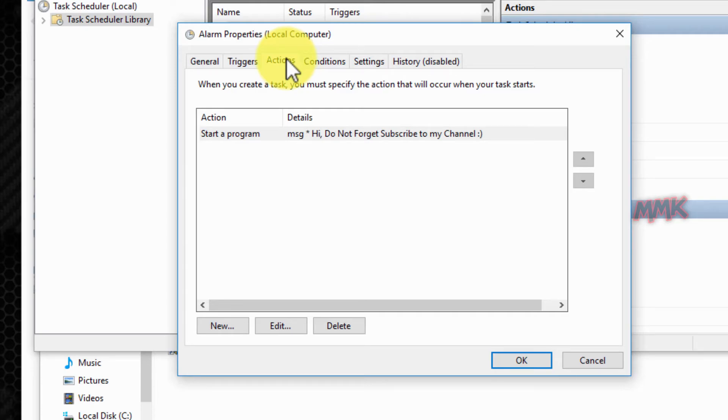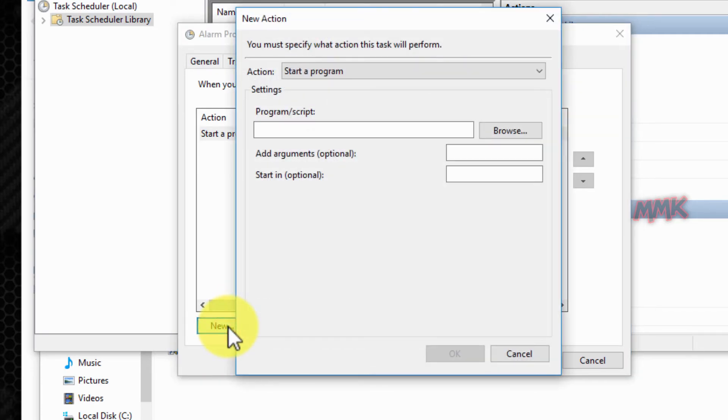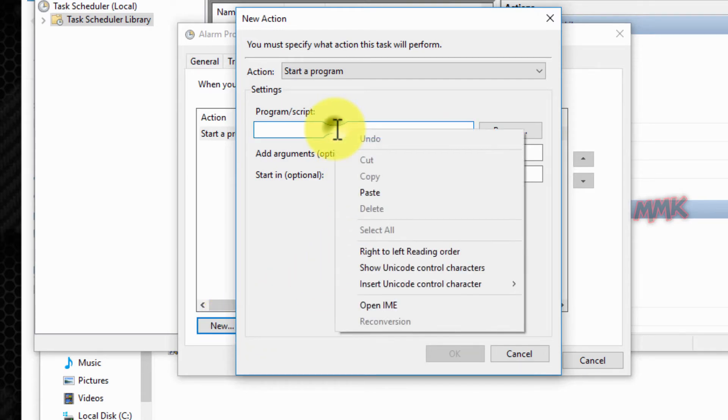Go to the Actions tab, click New, and paste the path to the batch file in the Program Script text box.